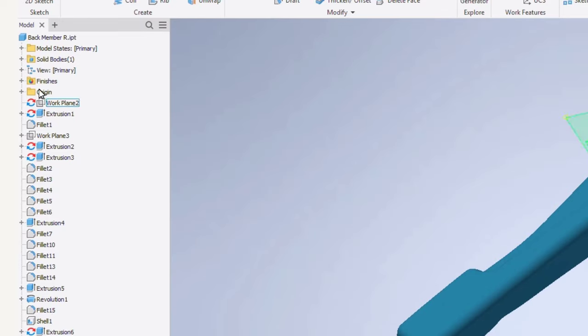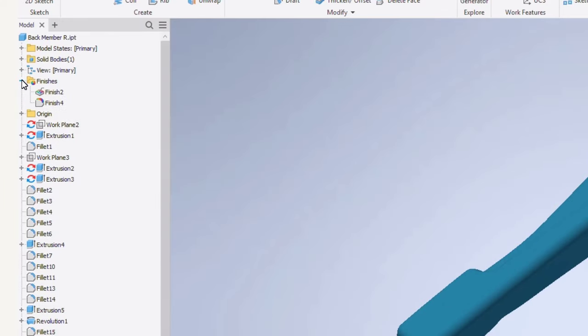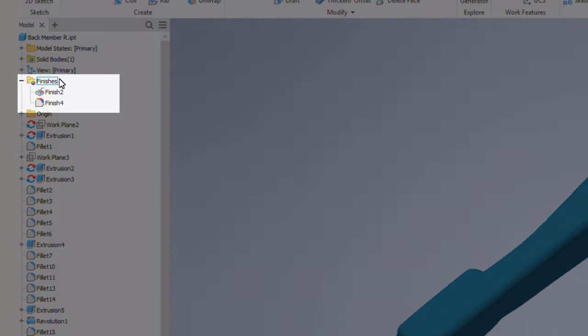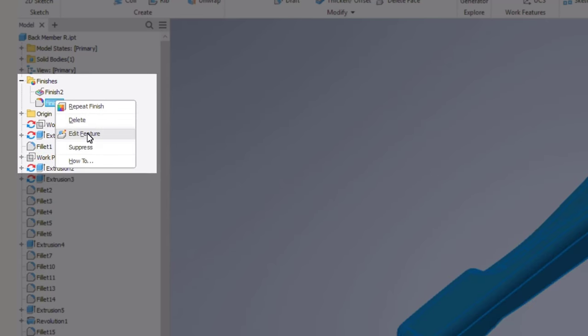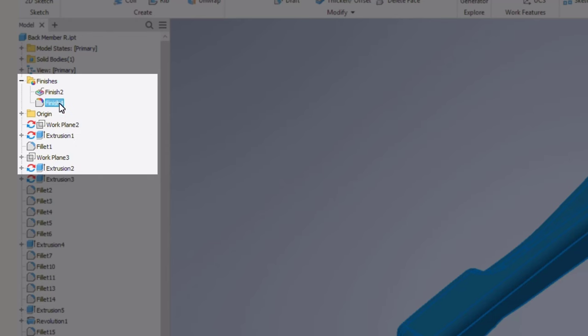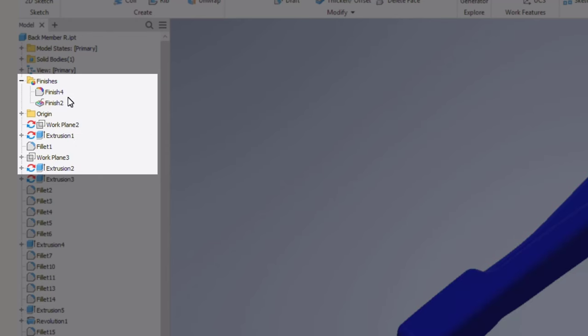You will notice a new finishes folder appears in your model browser where they can be edited, suppressed, or deleted if required. If you are adding multiple they can also be reordered.